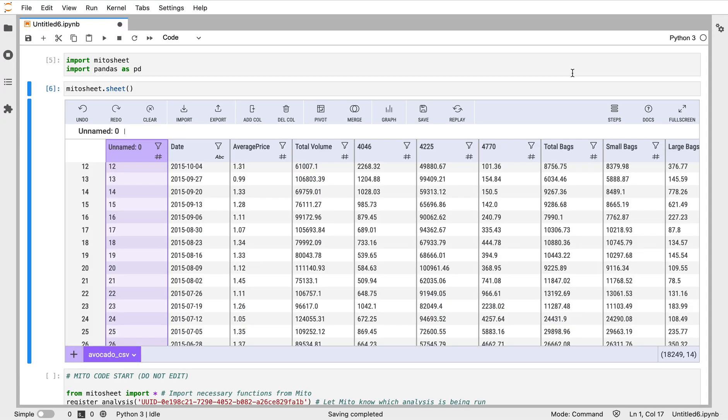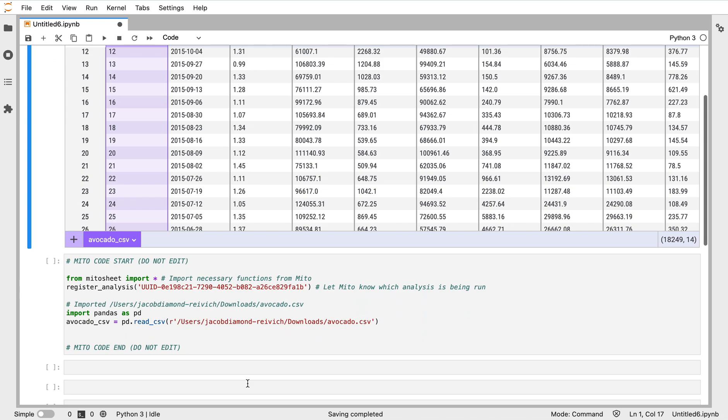Hey, this is Jake from Mito. I'm going to give you a quick demo of how you can analyze, clean, and manipulate your data, and do some exploratory data analysis using Mito. If you don't know, Mito is a spreadsheet interface for Python. All you need to do is call this interface and everything you do here will generate the equivalent Python in the code cell below.